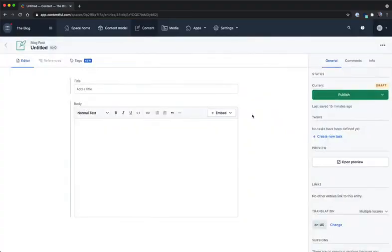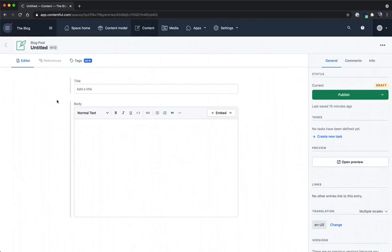Back in Contentful we can see that the placeholder text says add a title which is the input that we gave in our content model when we set the instance parameters. Again this allows editors or people who modify content inside of Contentful to change values without having to modify code.